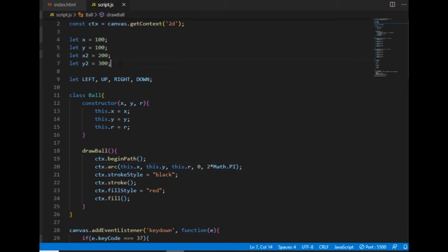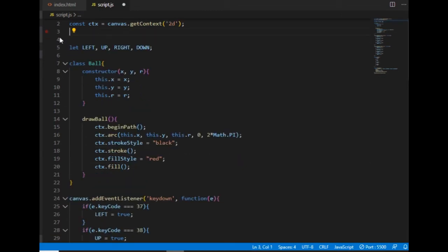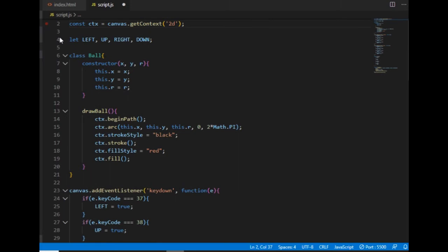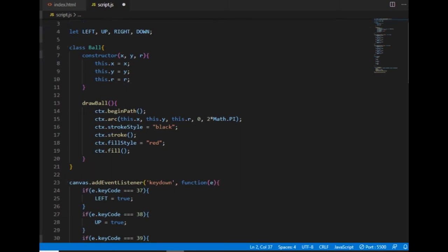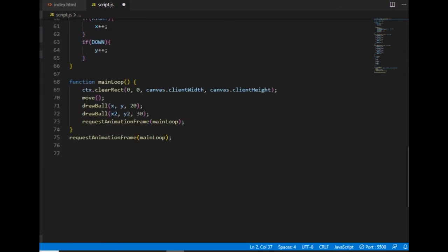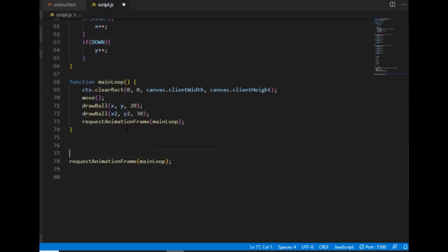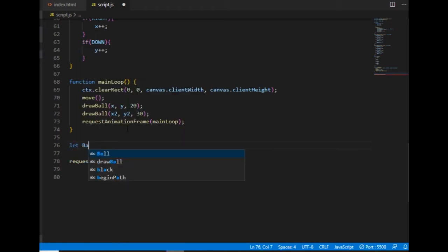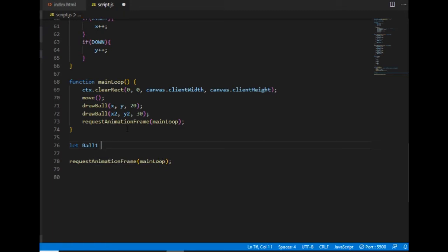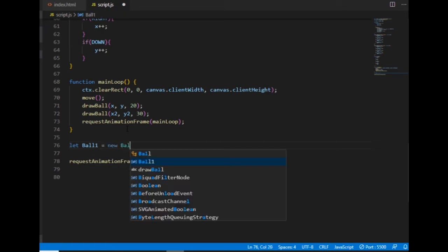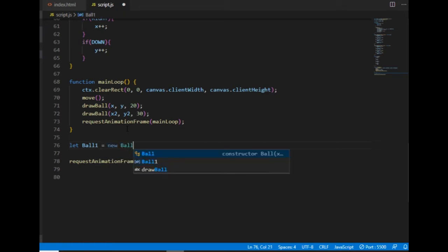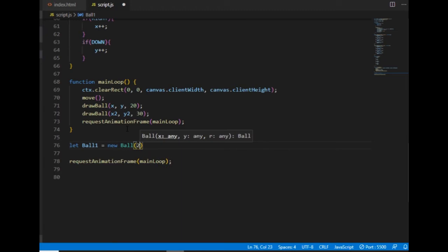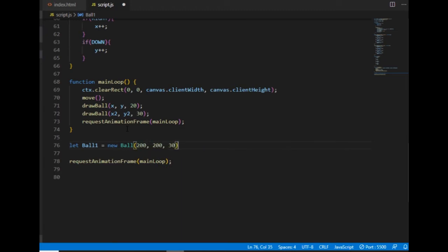And now I don't need these variables, and I can go down and instantiate the ball object. The way I'm doing that is I'm creating a new variable called ball1, and the value of that will be a ball class. And I need to provide the three arguments, which will be the properties of the ball1 object.